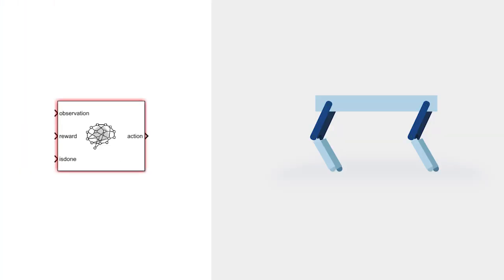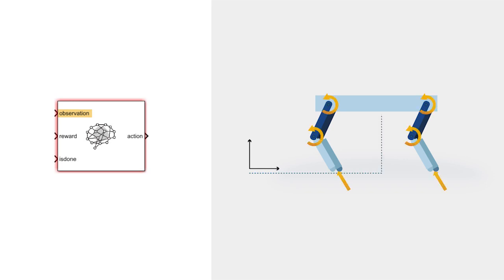The agent makes its decisions based on observations. Observations give the agent information about the state of the environment, things like positions, velocities, forces, and any other signal that we select based on what the agent needs to know to be able to walk. For the robot, that means signals like the vertical and lateral position of the torso, as well as its roll, pitch, and yaw rates, are included in the observation signal.